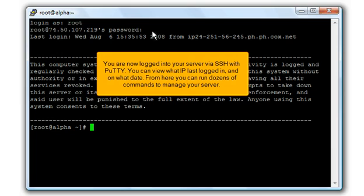You are now logged in to your server via SSH with PuTTY. You can view what IP last logged in and on what date. From here you can run dozens of commands to manage your server.